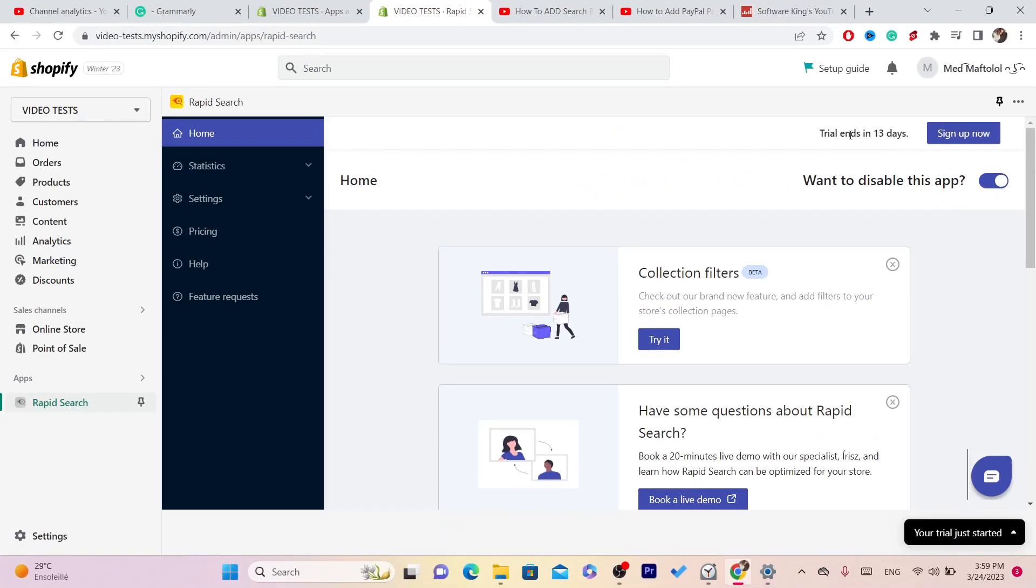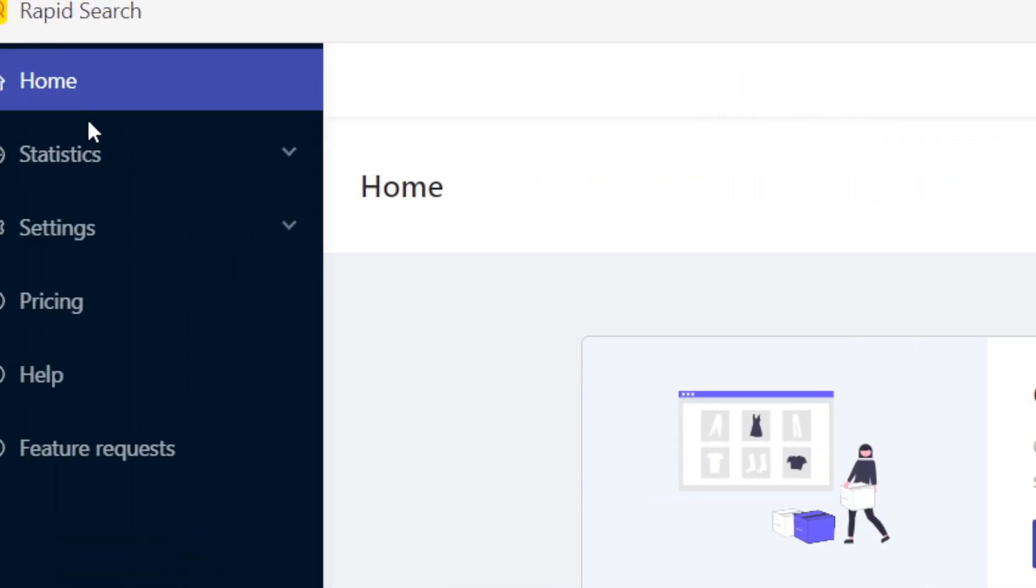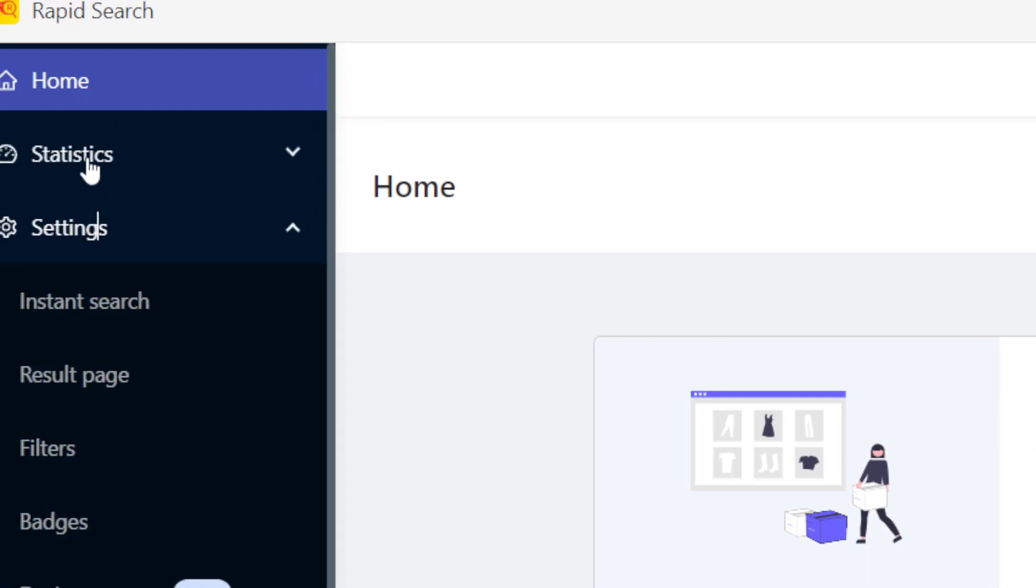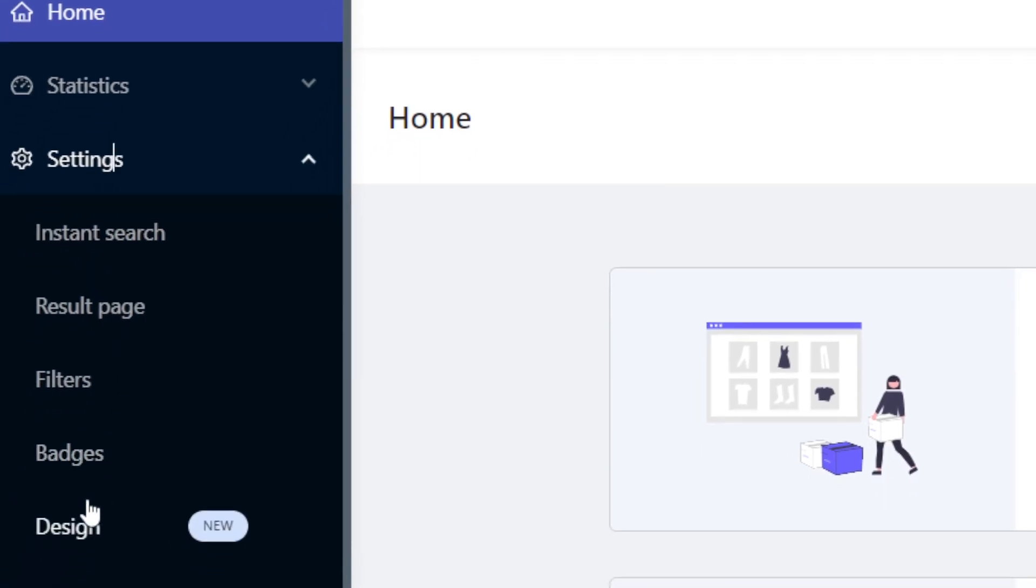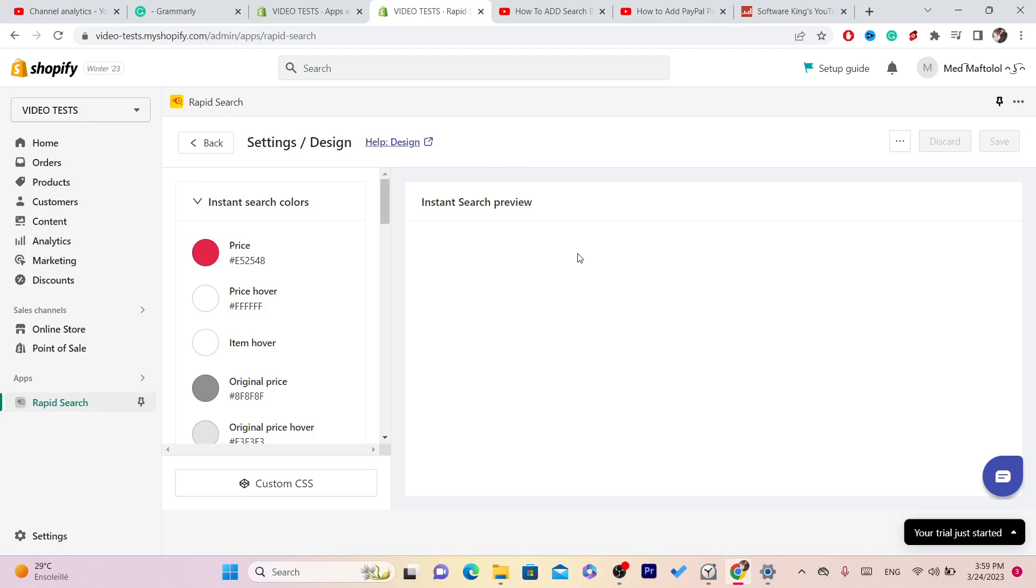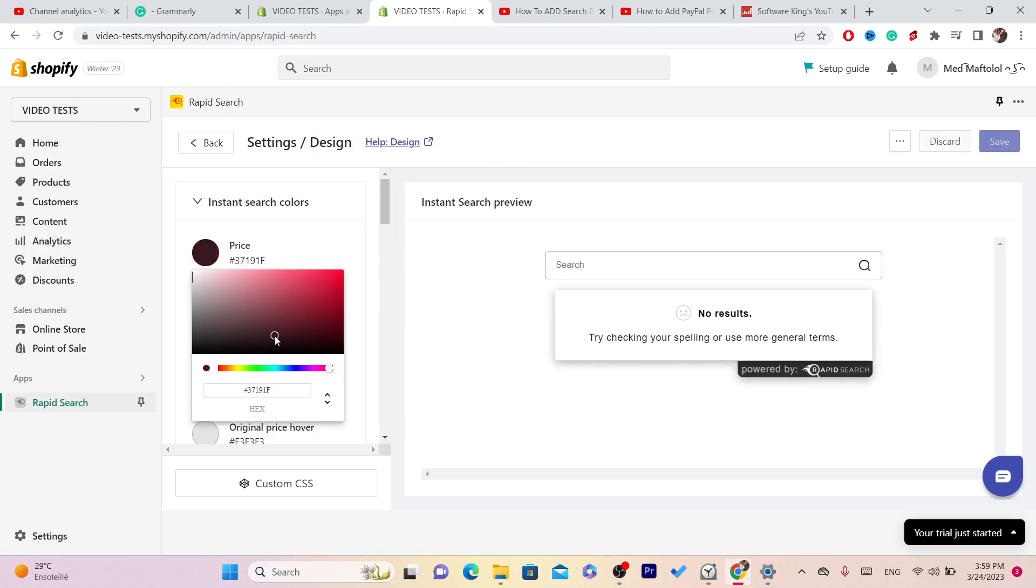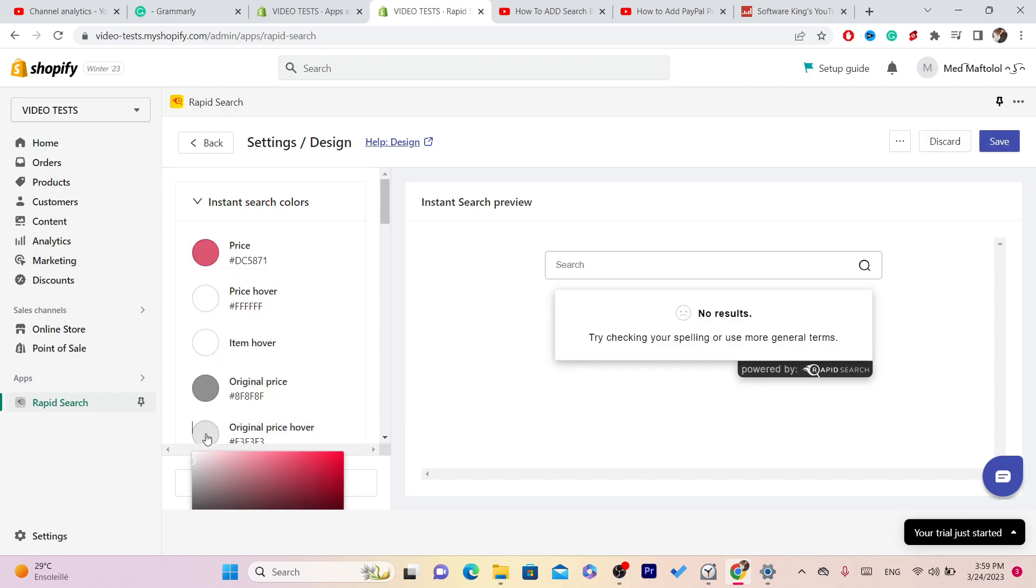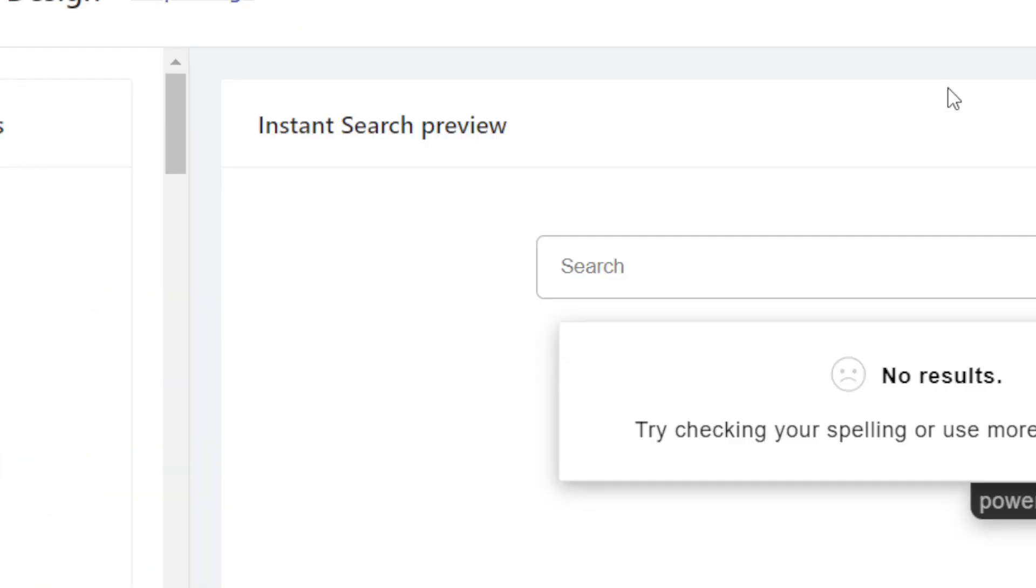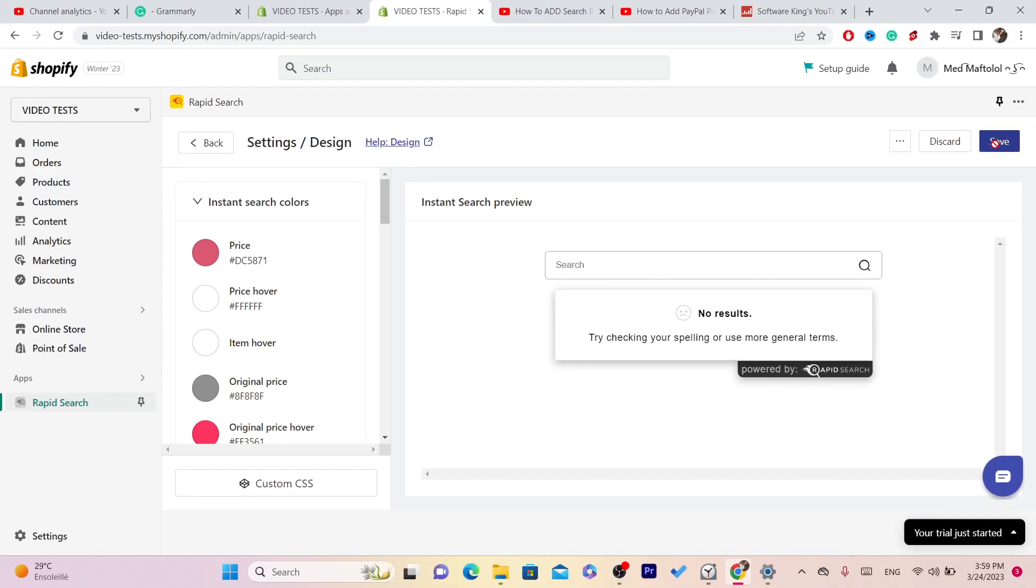As you can see, the trial will end in 30 days. Click on Design and here you can customize it. You can customize the color, you can customize every single thing you want. You want to click on Save in the top right.